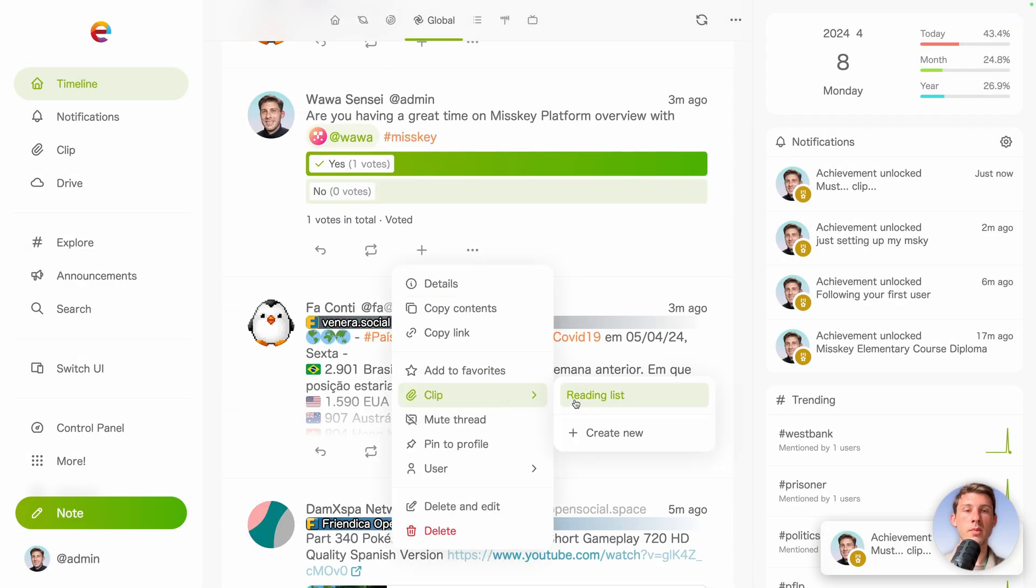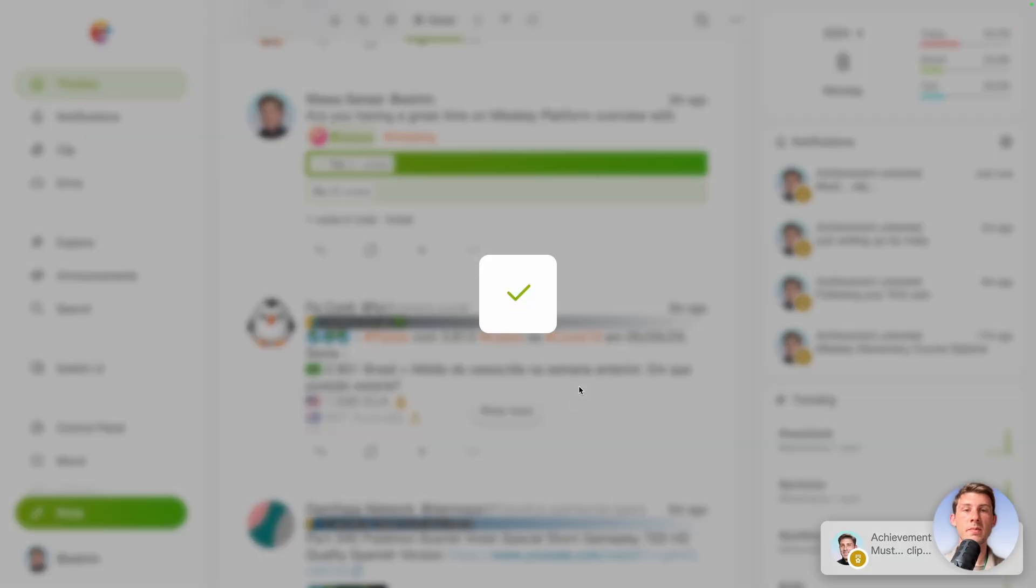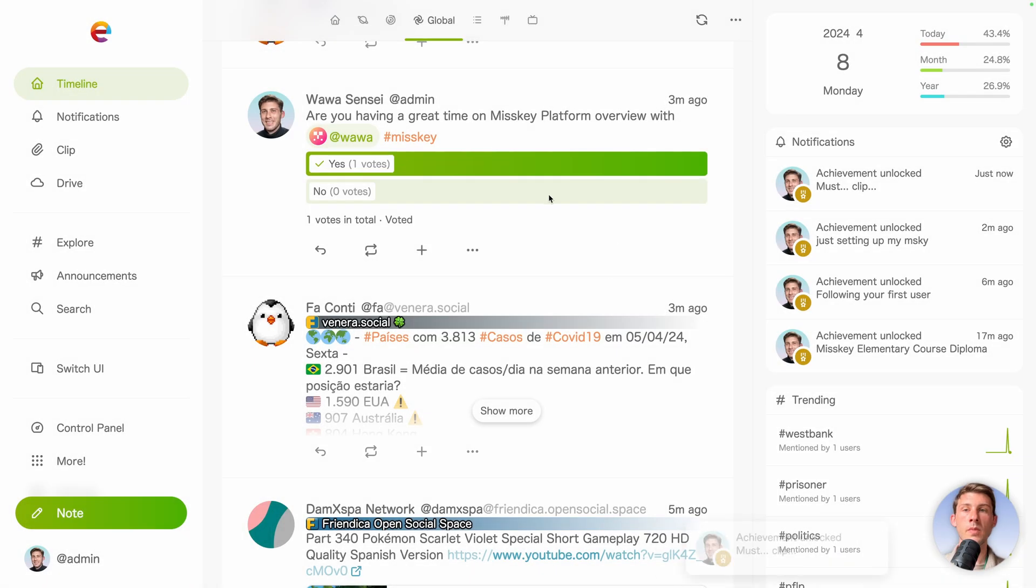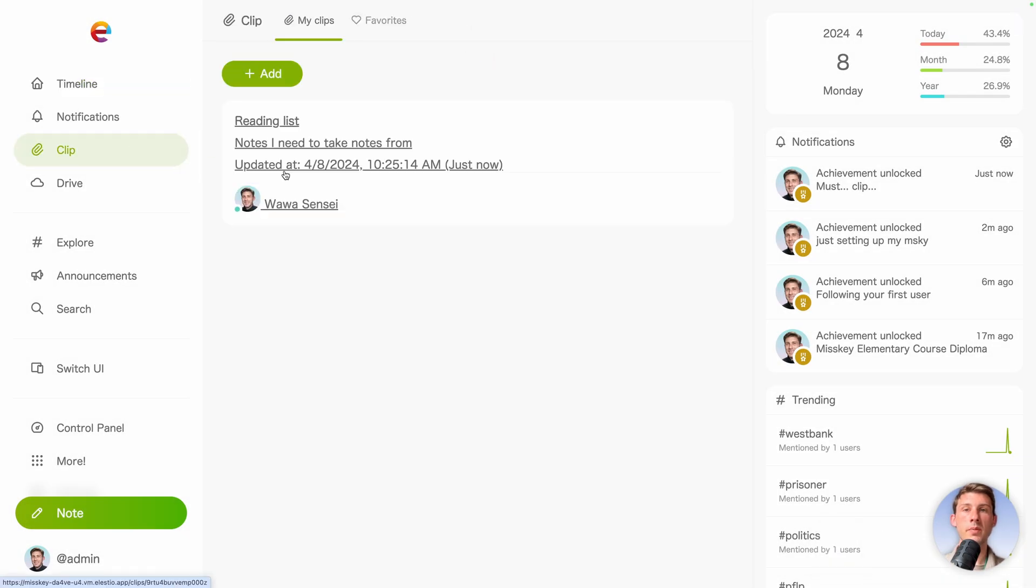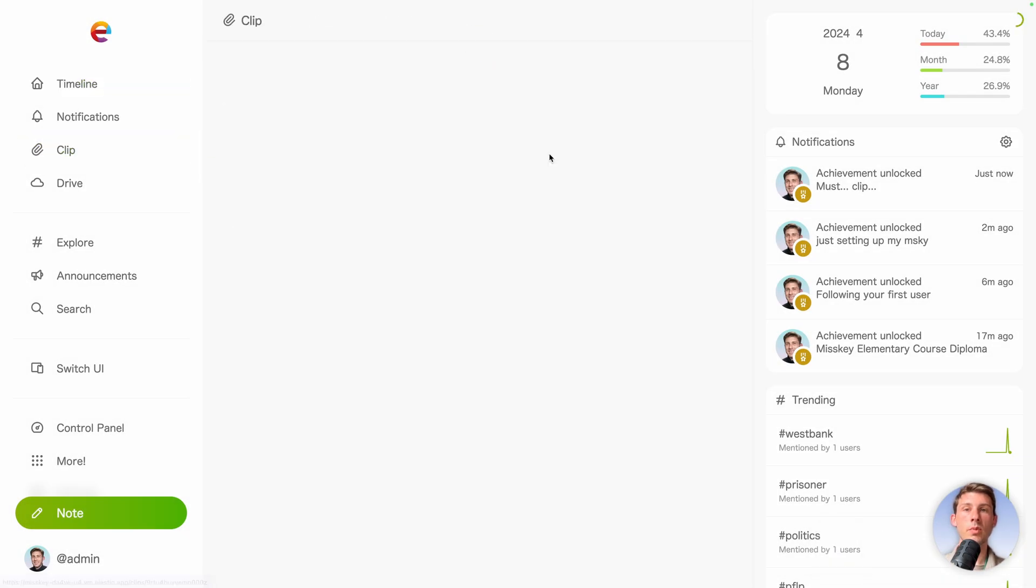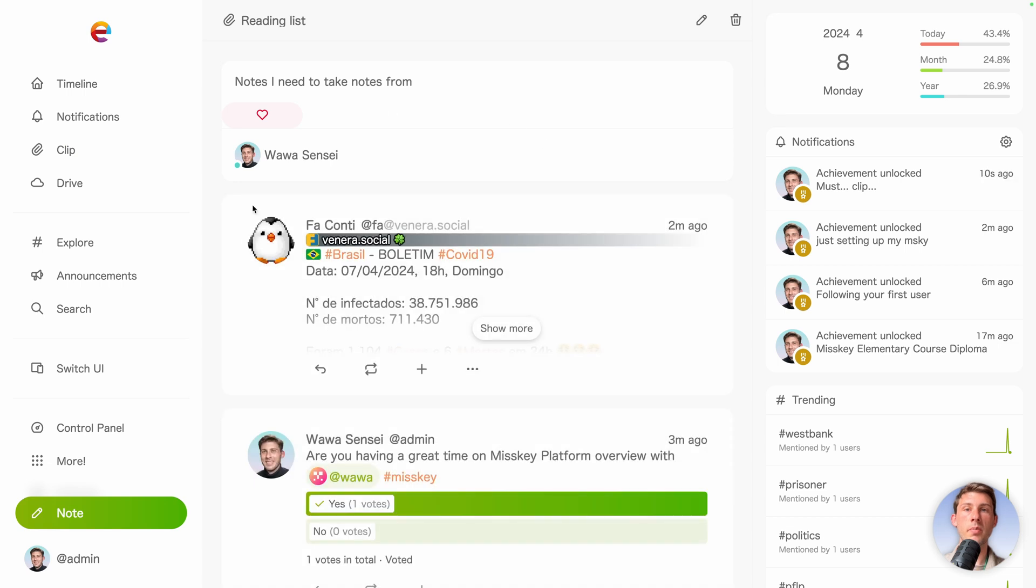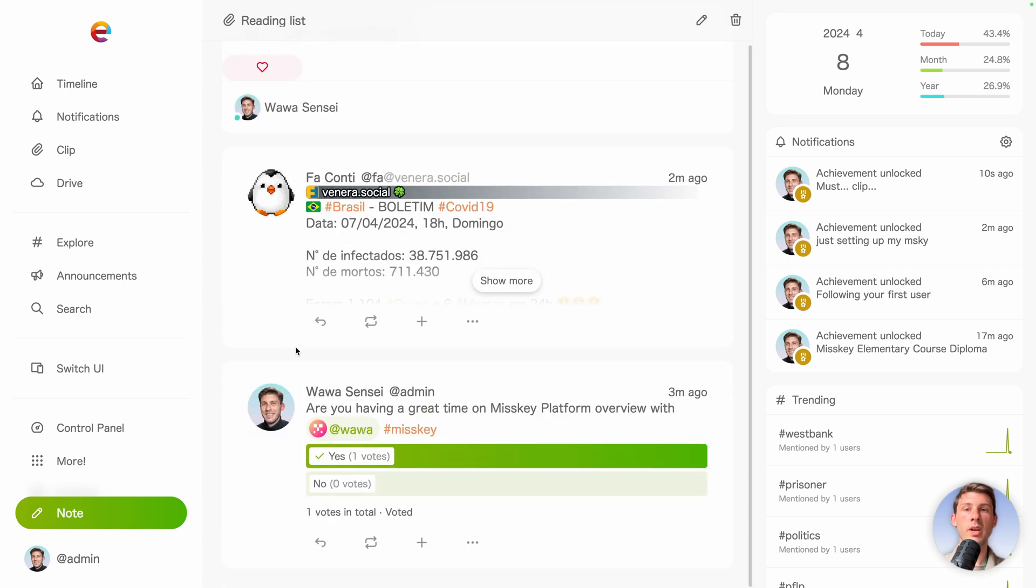We can add other posts. Let's say mine, but it's nonsense. And from that, in our clip, we will have all the posts related to this that we want to read later.